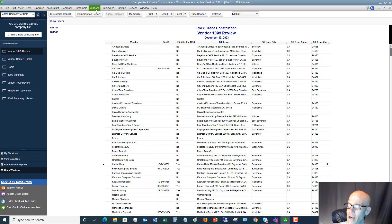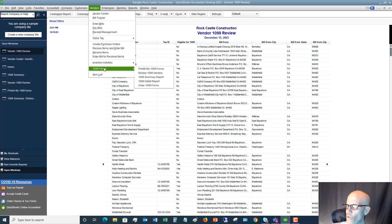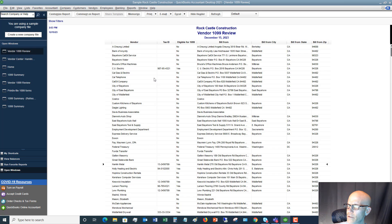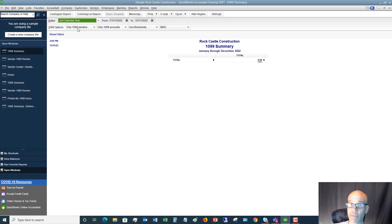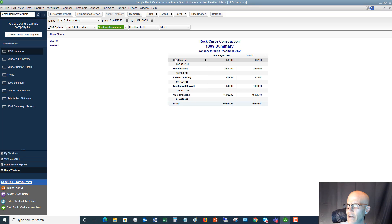Next, go back up to the Vendor dropdown, go to 1099 Forms, and pull up the 1099 Summary Report for January through December 2022. Under 1099 Options, make sure you select 'Only 1099 Vendors' — not all vendors — just the ones like Hamlin Metal that had the box checked. For accounts, if you change it to 'All Allowed Accounts,' it will pull up the 1099s you need to file, showing totals and applying the $600 threshold.